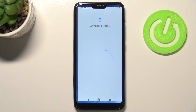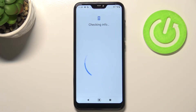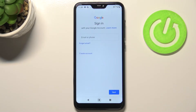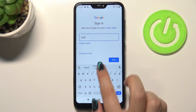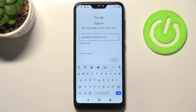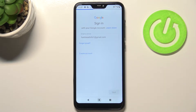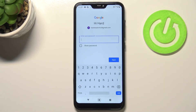Tap on Add Account and choose Google. Make sure you've got an internet connection because it is required for this operation. From here you can either create a new account if you don't have one yet, or simply type your email or phone. I've got mine saved, so I'll tap Next after entering it.